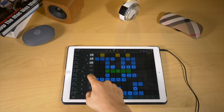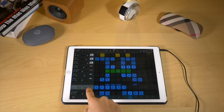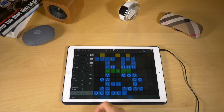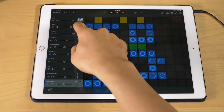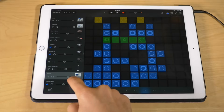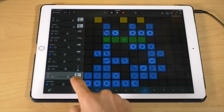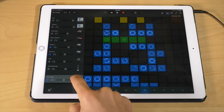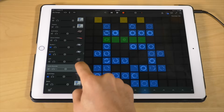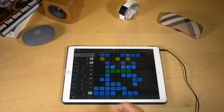Moving rows. Moving rows does not require you to go into edit mode. All you need to do is tap and hold on the instrument and drag the row to your desired location. Super easy to do.